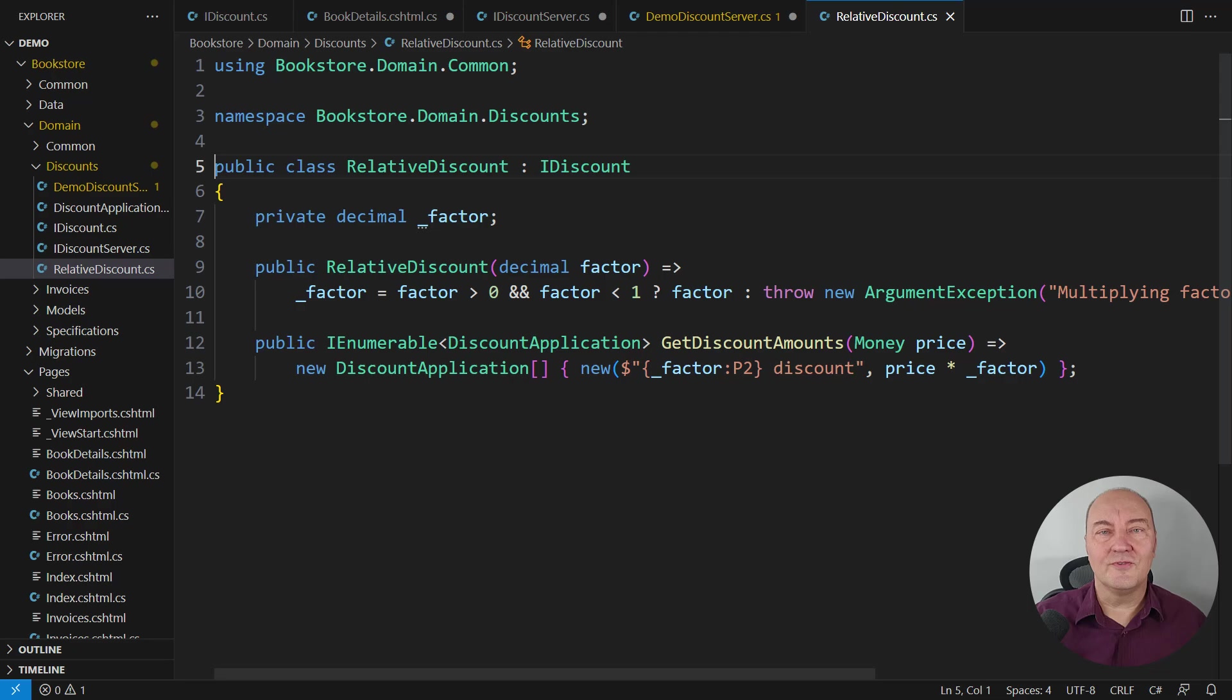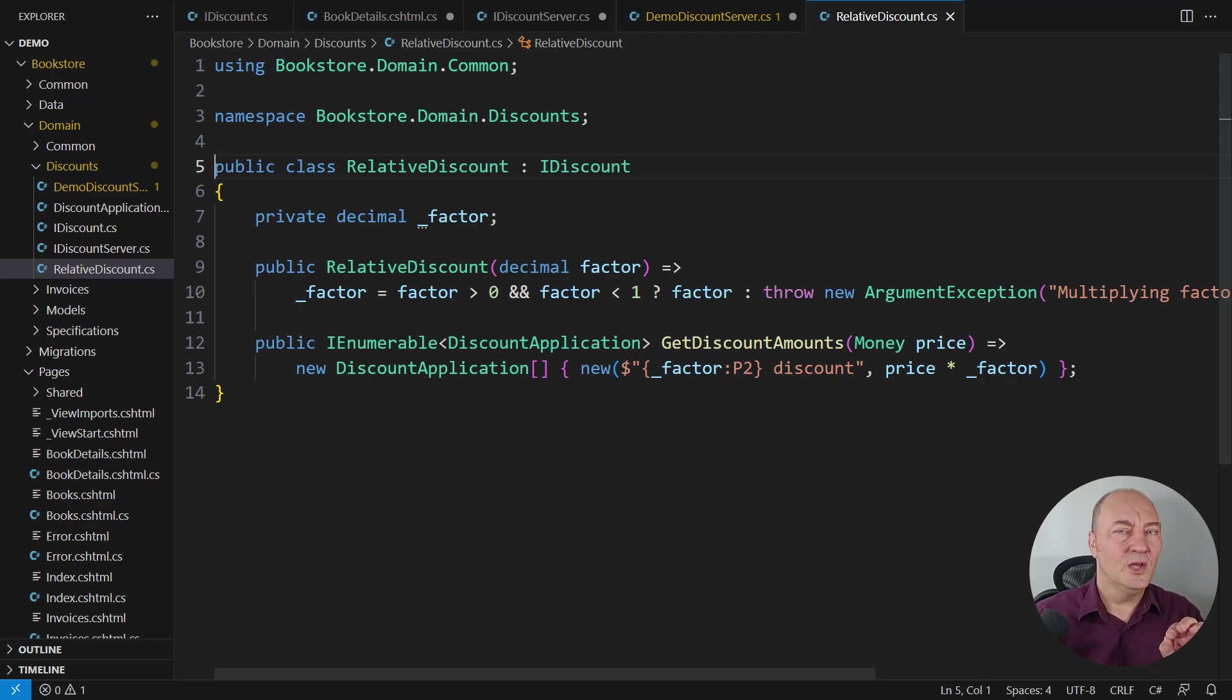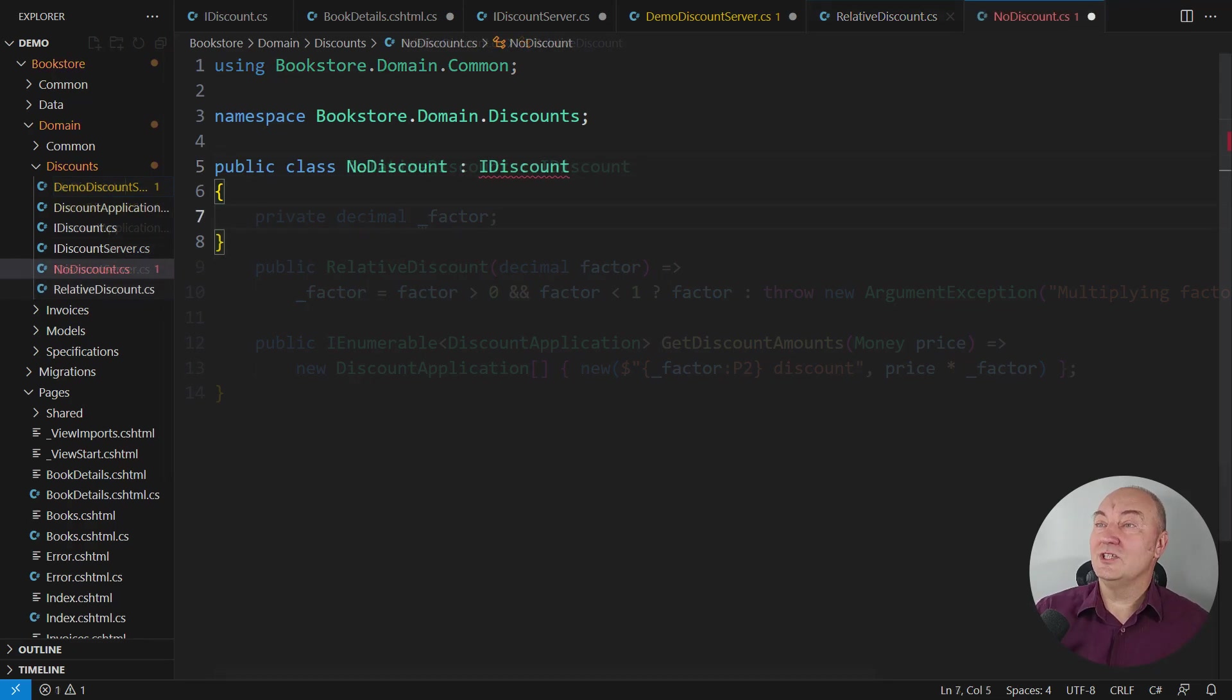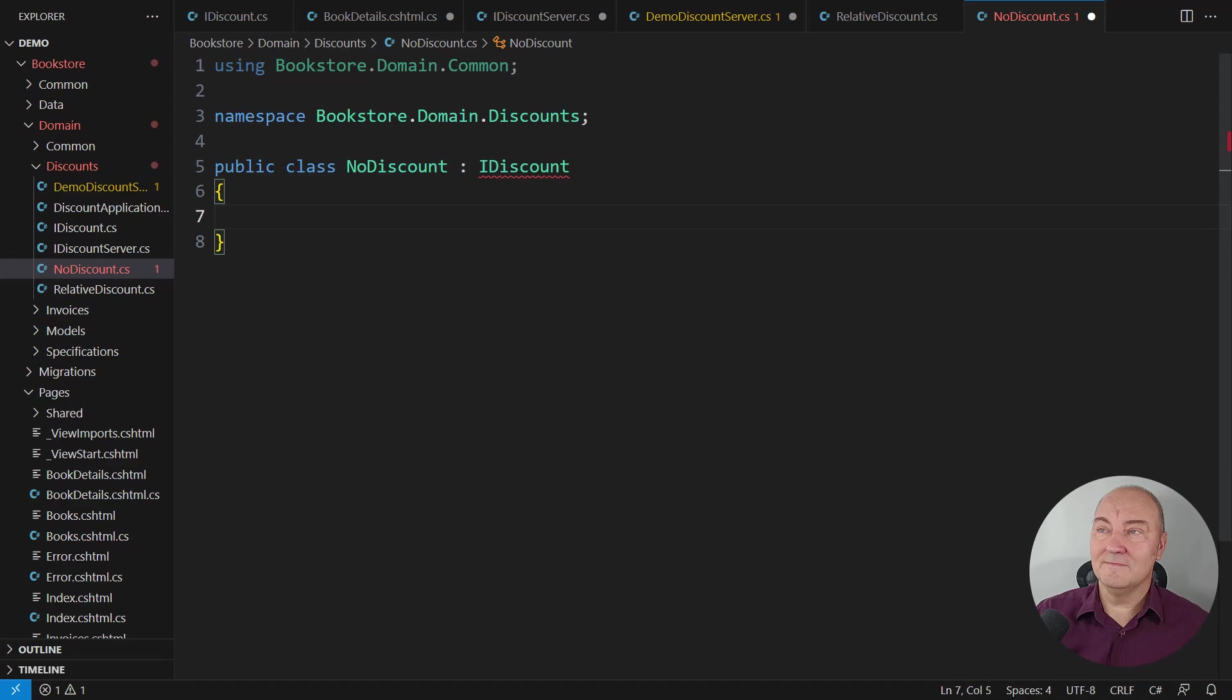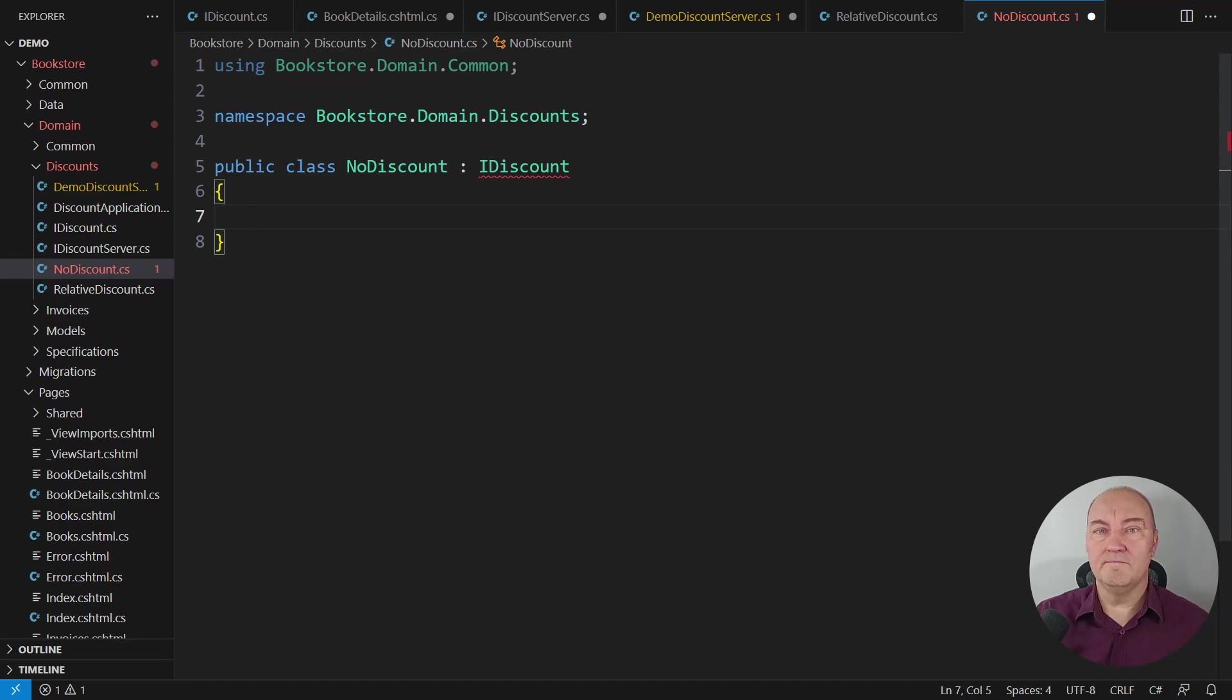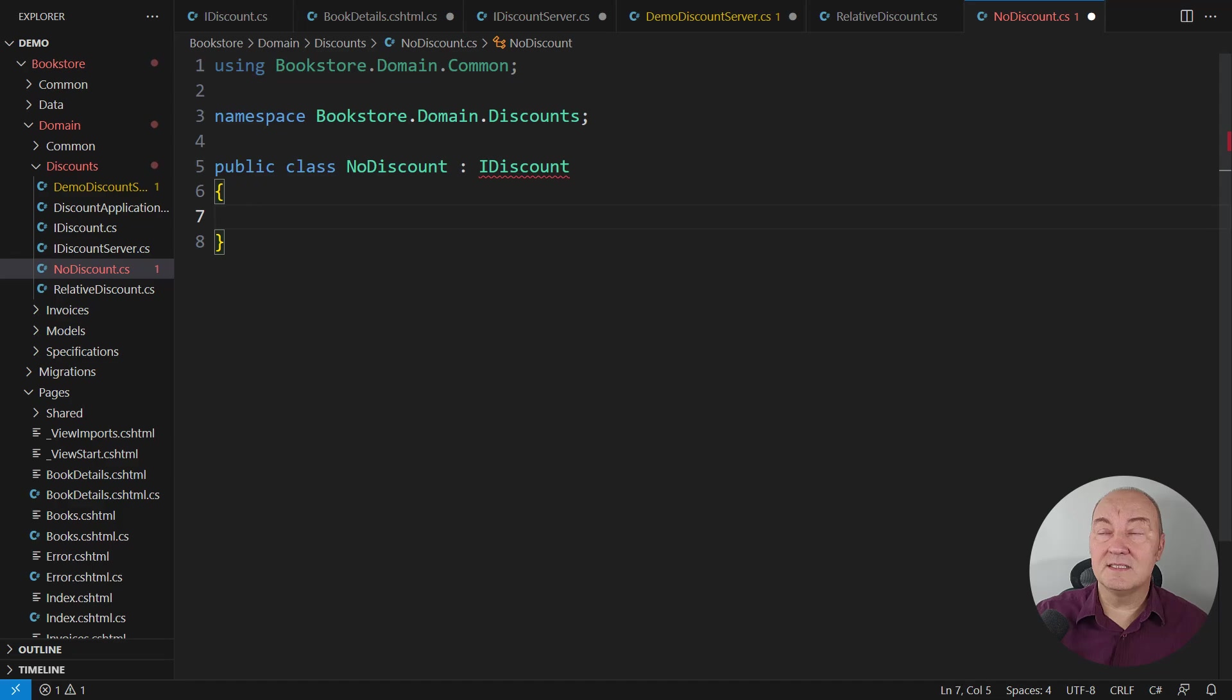Then introduce a new class with a name which says when you see this, then it means that there is no object you were looking for. Make a proper implementation of the IDiscount interface which says no discounts.